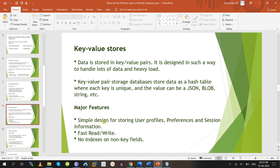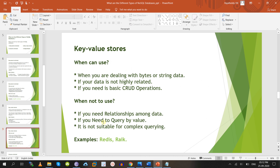Coming to key-value store — also called in-memory databases. Features include fast reads and writes, no indexes on non-key fields, and a simple design for storing user profiles and session information. When you can use: when data is in bytes or strings, data is not highly related, and you want to perform CRUD operations — create, read, update, delete. When not recommended: if you need relationships among data, query by value, or complex queries.